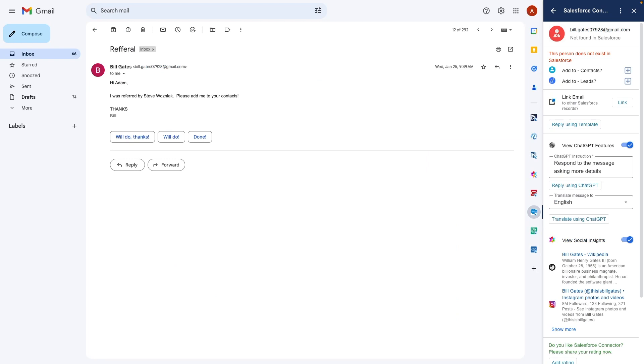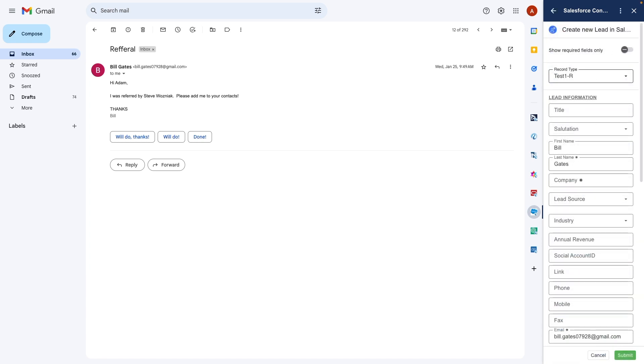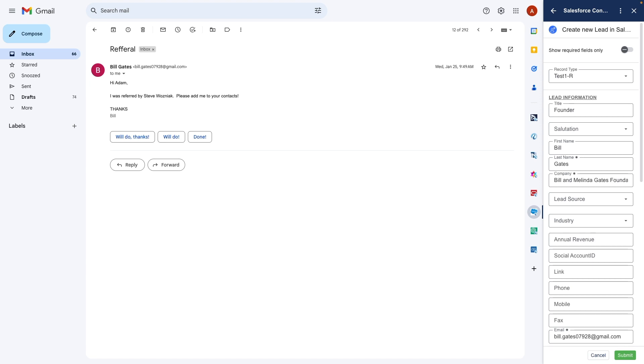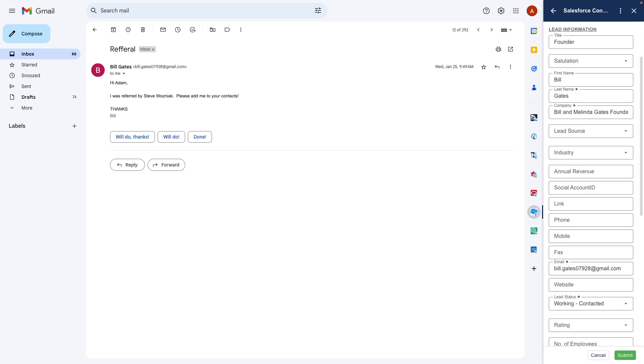Now someone has referred a lead to me and they are not in Salesforce.com yet. The connector uses a combination of ChatGPT AI, social media, and the email itself to automatically help me create a lead like this, including any custom fields without ever leaving Gmail.